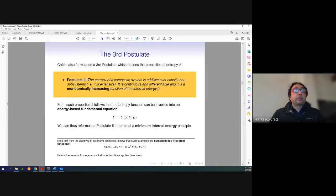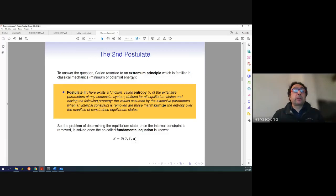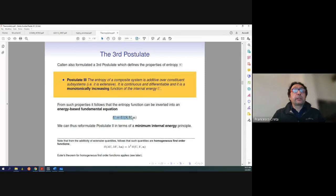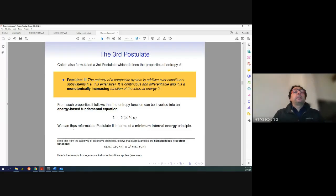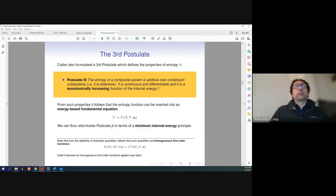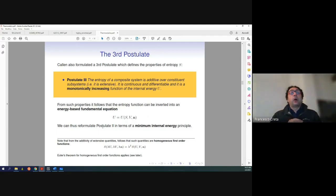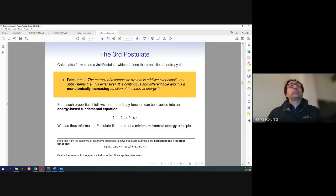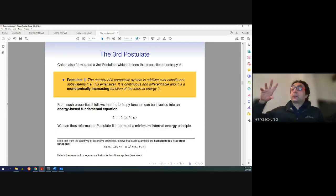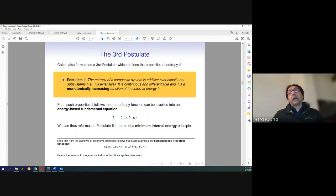The fact that postulate 2 holds means we can invert the fundamental equation into an energy-based fundamental equation. Because we can invert it, we can reformulate the extremum principle — instead of maximum entropy, also in terms of a minimum internal energy principle, which is more familiar from mechanical systems. If you let a mechanical system evolve, it will evolve towards a minimum potential energy configuration.